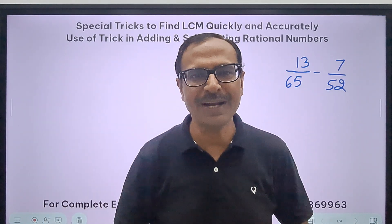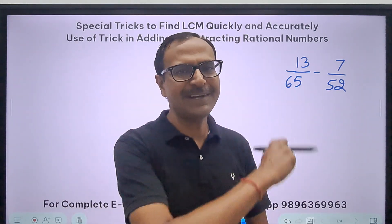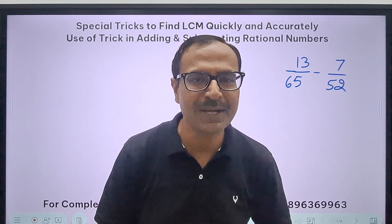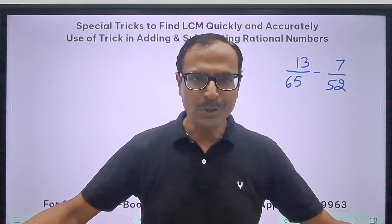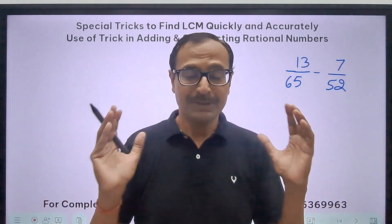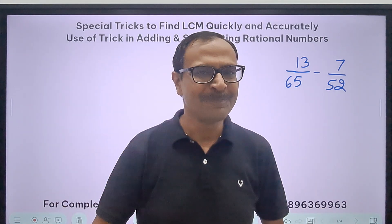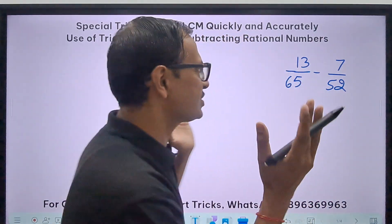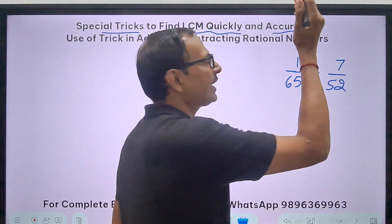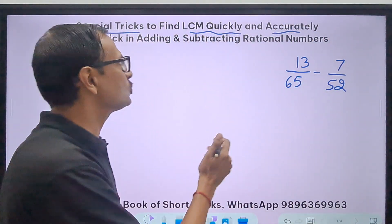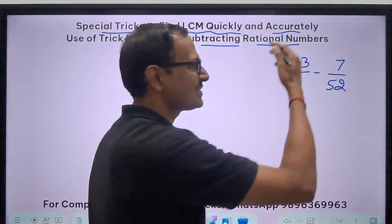If you have not subscribed the channel till now please do it — here is the subscribe button, just click that. Do share this video with all your friends so that they can also enjoy this amazing trick. These 15 minutes are going to change your life. These are special tricks to find the LCM quickly and accurately, and then we will apply those tricks in adding and subtracting rational numbers.